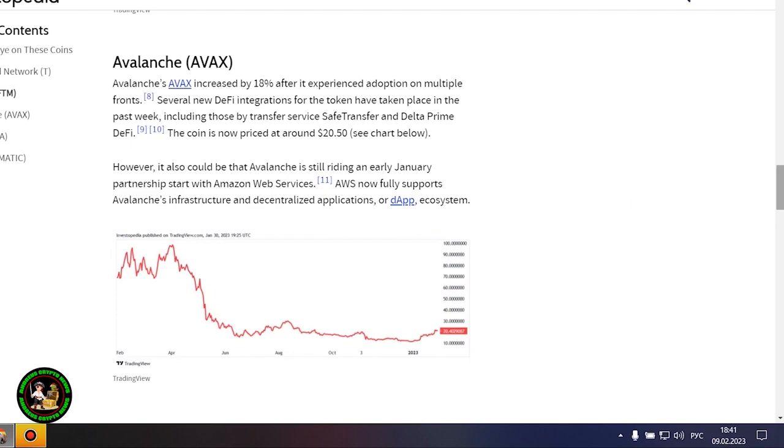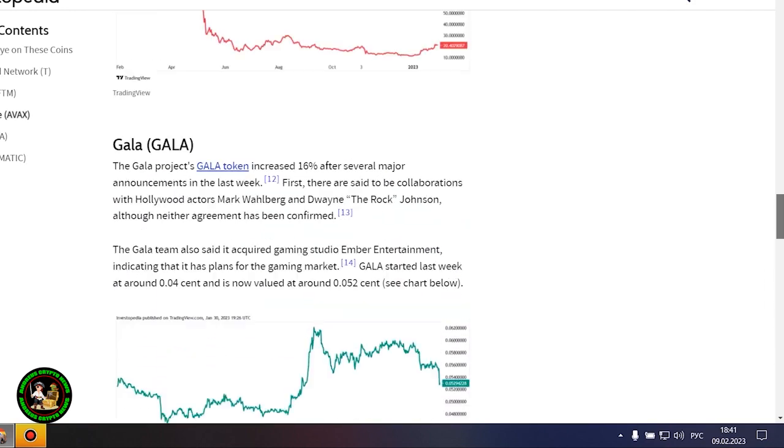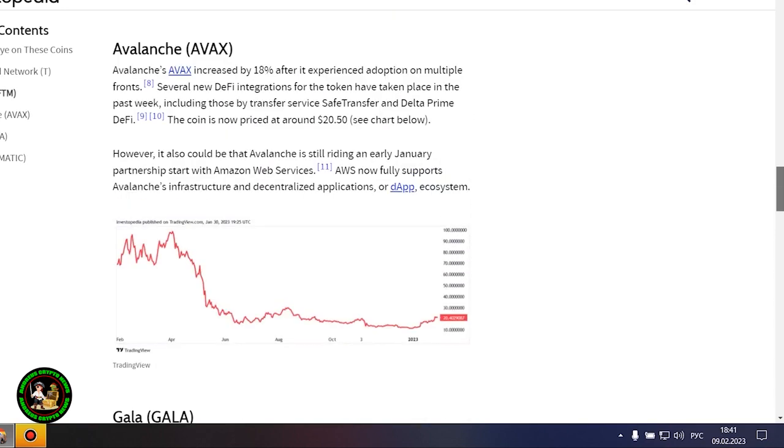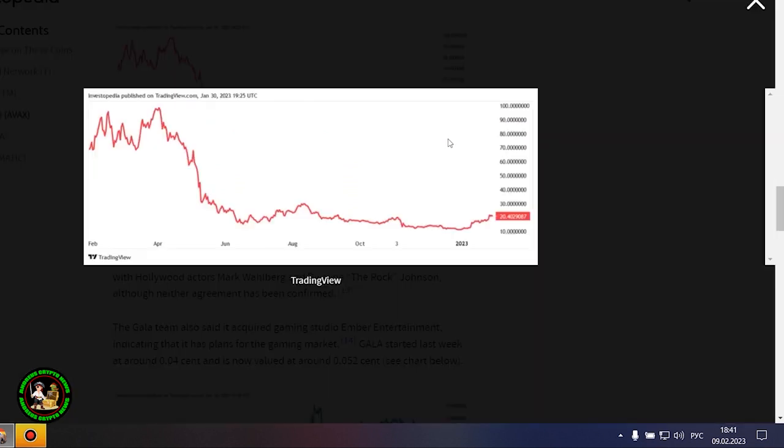Avalanche's AVAX increased by 18% after it experienced adoption on multiple fronts. Several new DeFi integrations for the token have taken place in the past week, including those by Transfer Service Safe Transfer and Delta Prime DeFi. The coin is now priced at around $20.50.